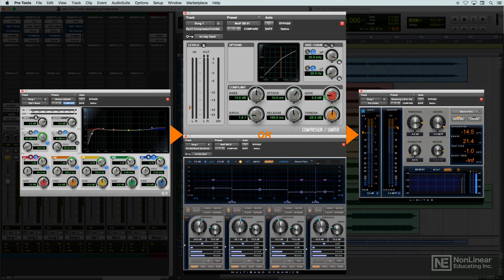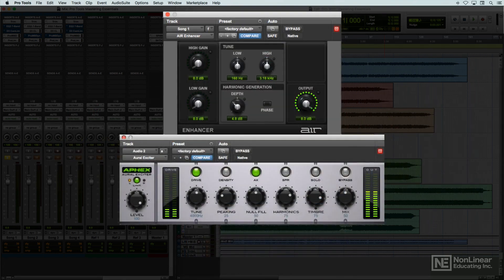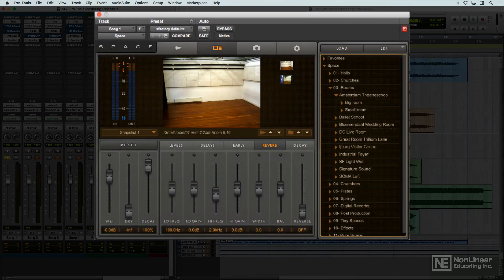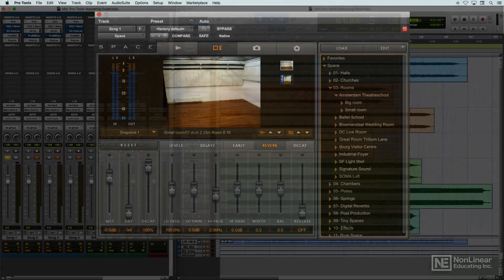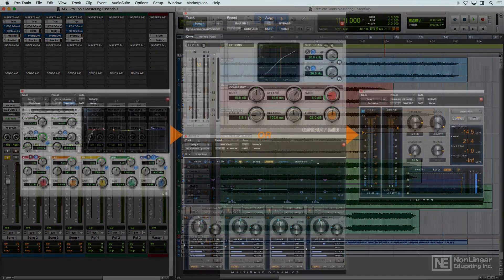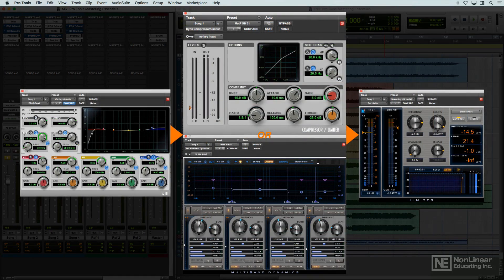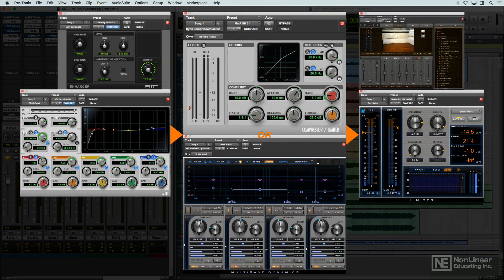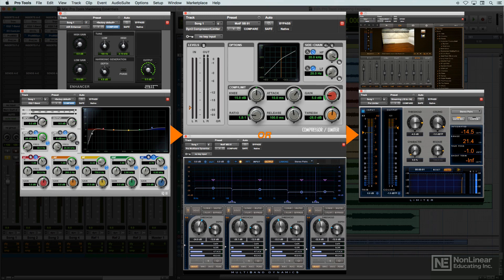Sometimes, other processing may also be used in mastering, like exciters to help a band-limited track, or even reverb or ambience to add a little subtle depth to an overly dry mix. Most of the time this won't be necessary, and the main three processes will be all that's needed, but on occasion a little more work may need to be done, and so these tools can also be considered part of a mastering engineer's toolbox.